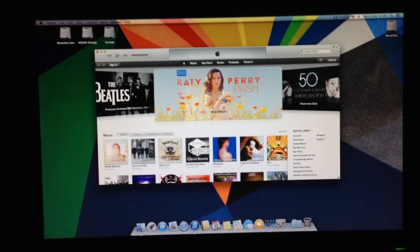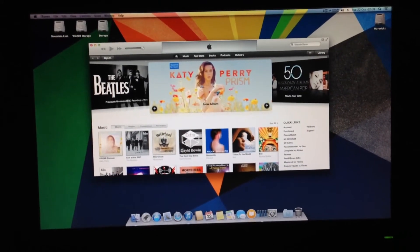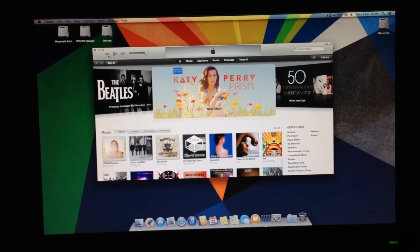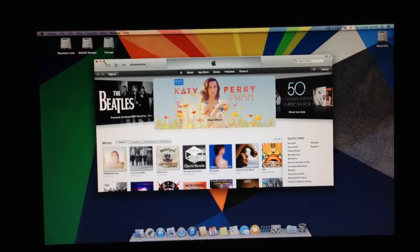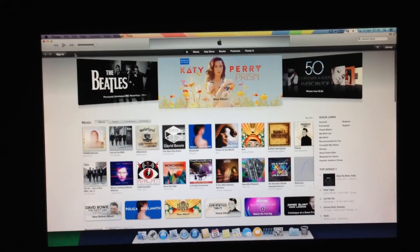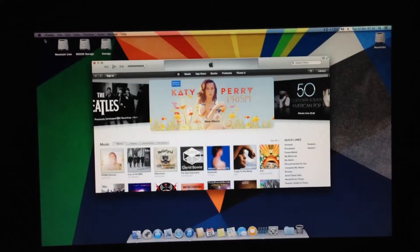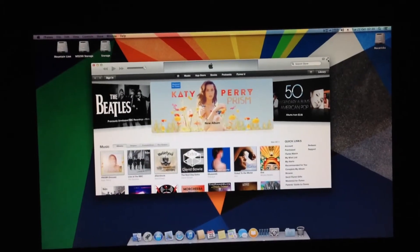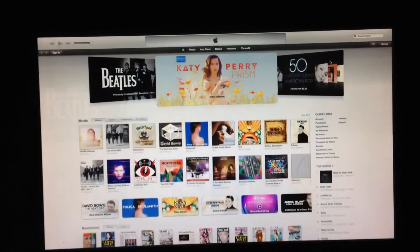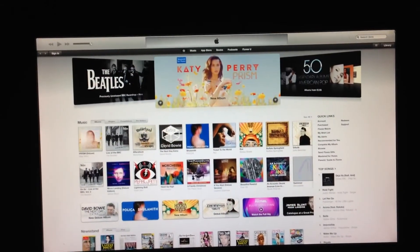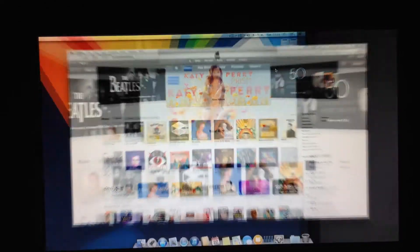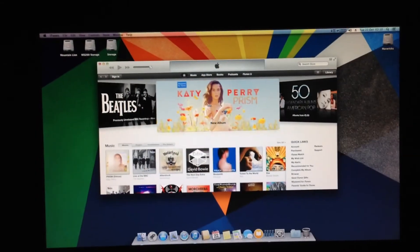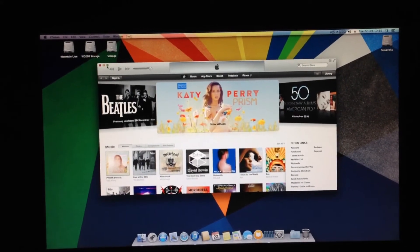I mean, I have the iTunes in a small window, and I want to make it fullscreen. I go like this. Just look at this. This works nice, but if I try to do it as a window in my desktop...